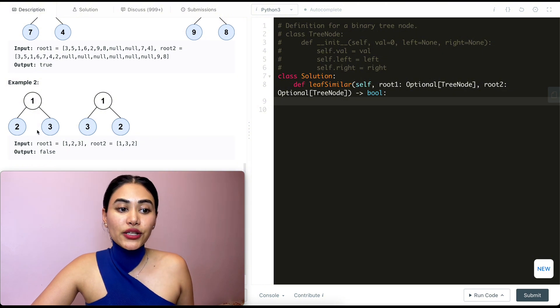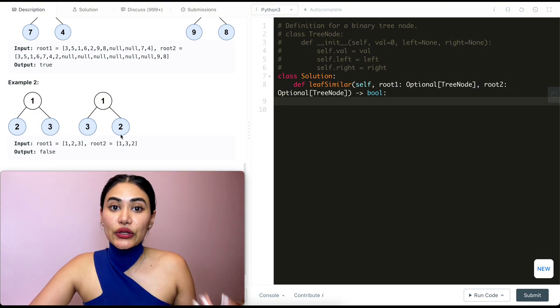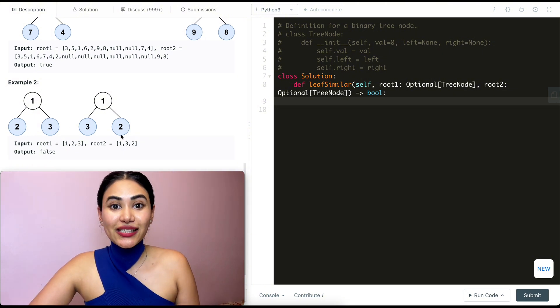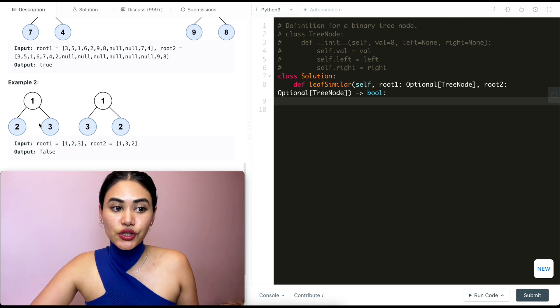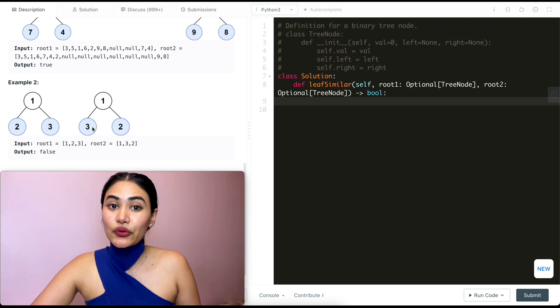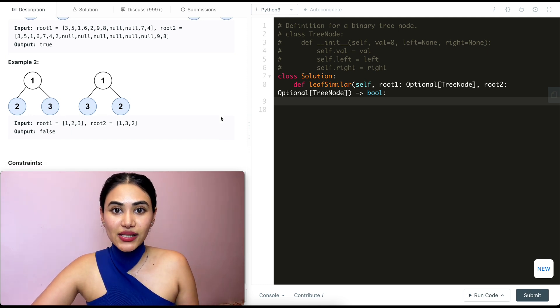In example 2, we have trees with leaves 1, 2, 3 and 1, 3, 2. Here the leaf nodes are the same, but the sequence is wrong. Left to right, the first tree reads 2, 3, but the second reads 3, 2. So this is going to be false.